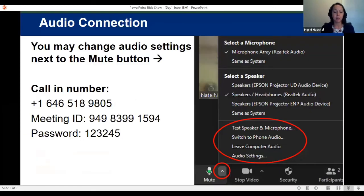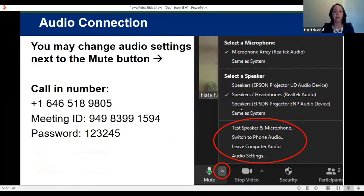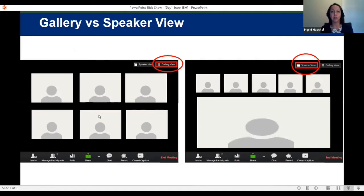If you're having any trouble with audio through your computer, you can always call in using your phone using the number provided in the chat box. It was also in the meeting invitation, and you can also reset your audio settings next to the mute button on the lower left corner. There's a little arrow you can click to change your speaker input. The default screen may be set to speaker view; you can swap between gallery and speaker view in the upper right corner.